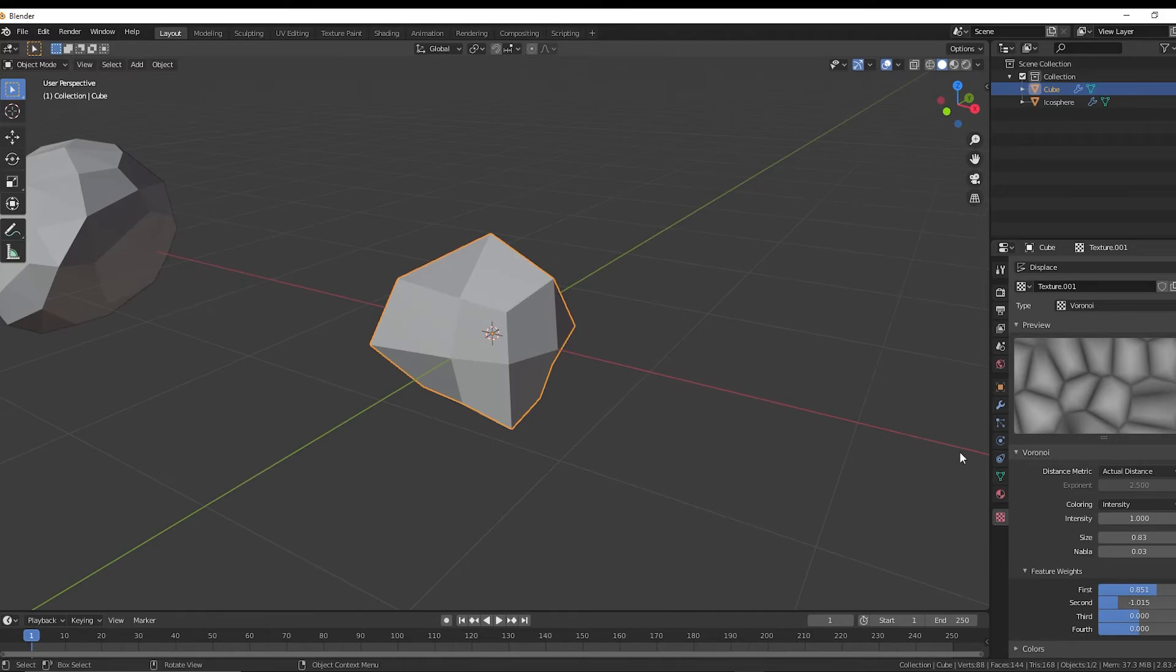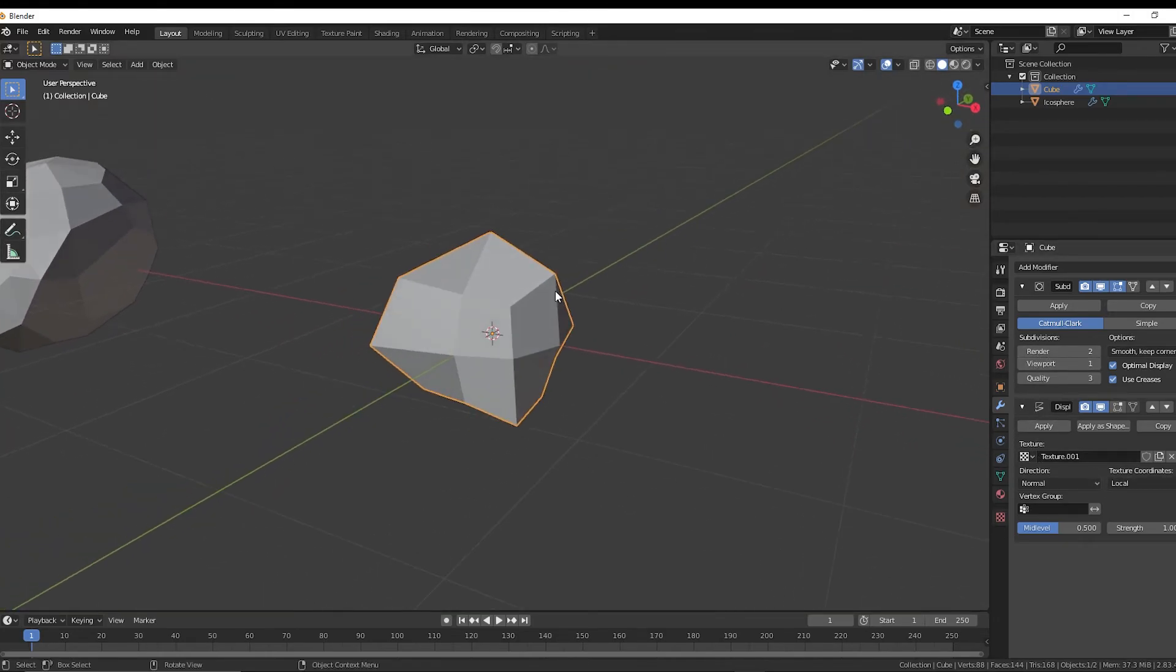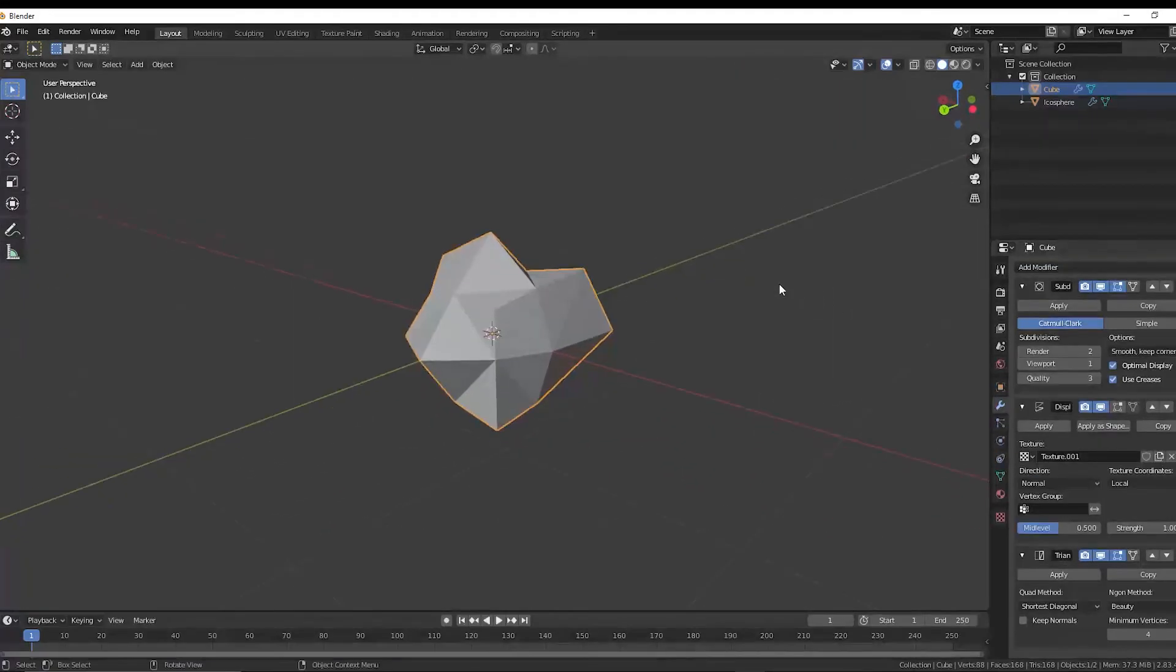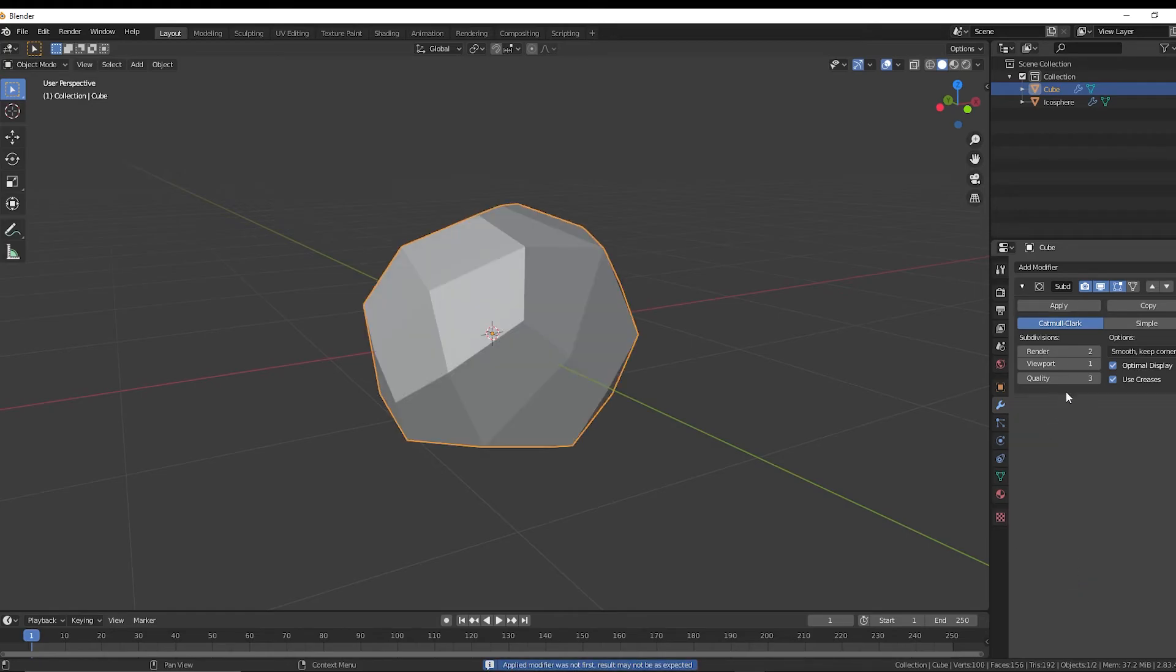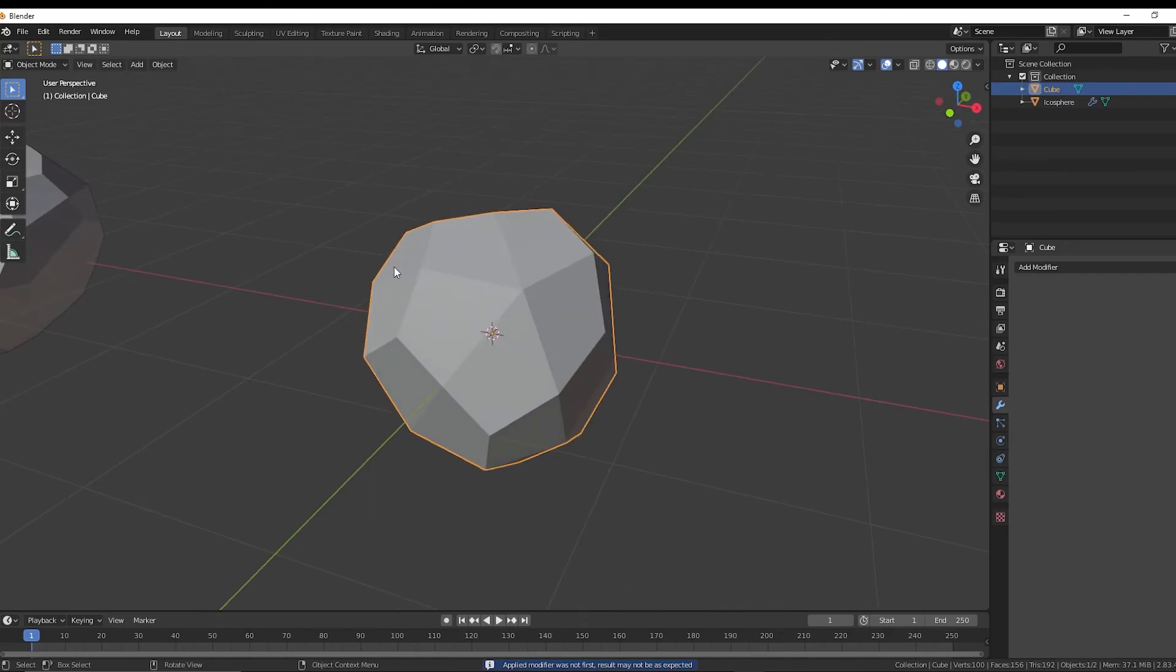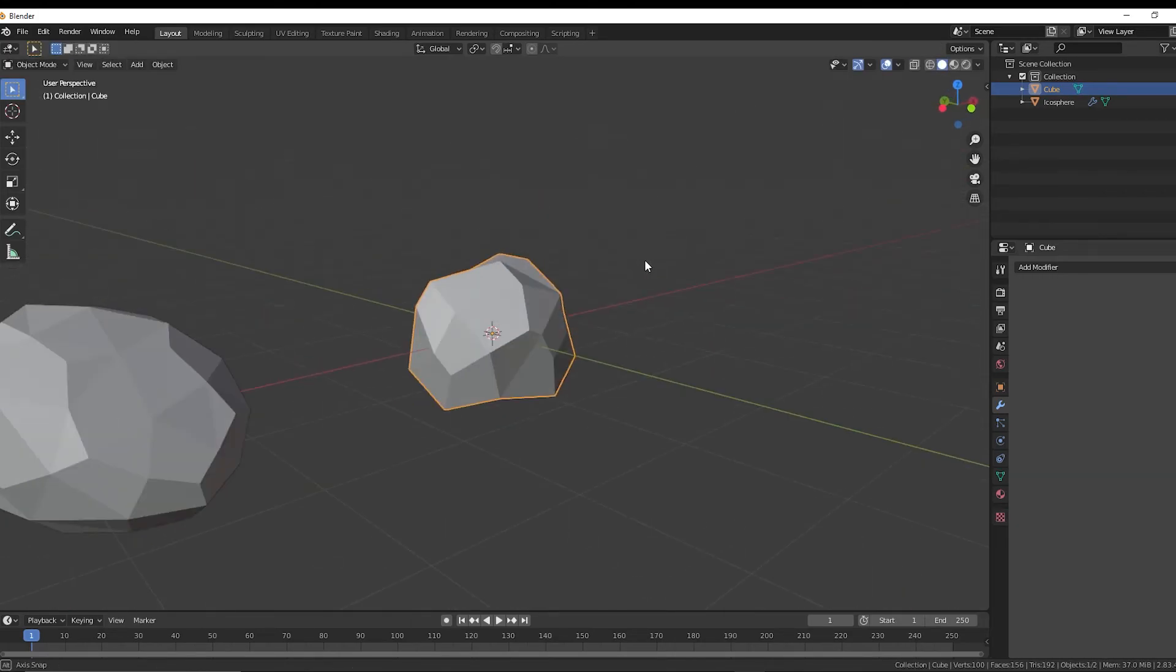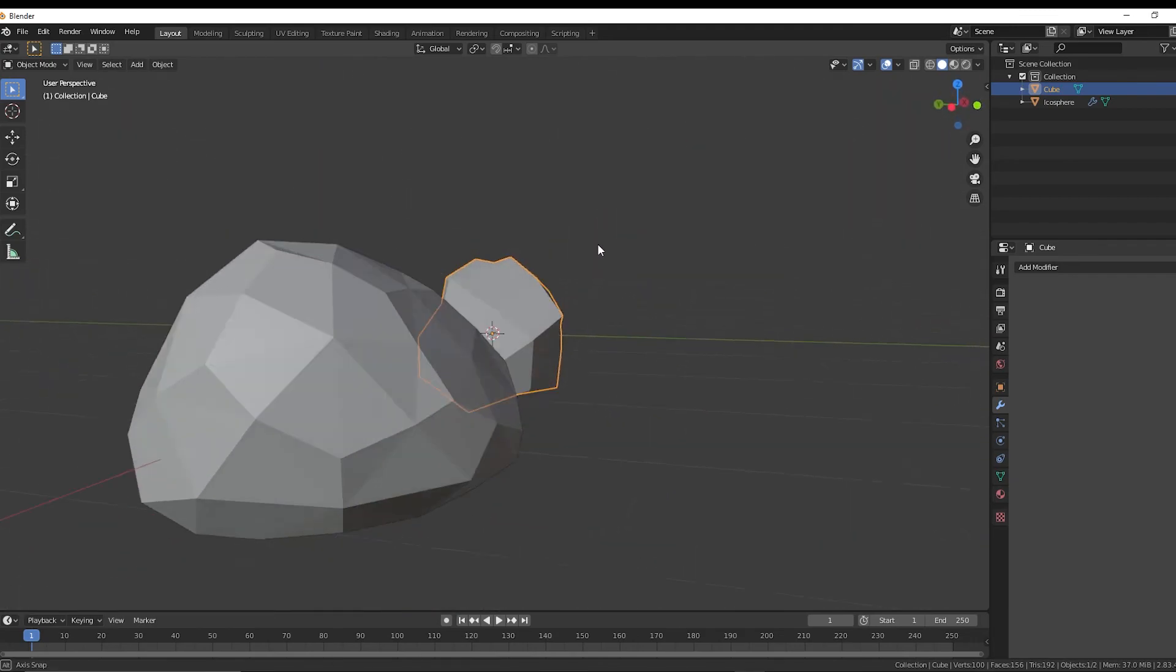All right. And then after that, I'm going to go back to the wrench and I'm going to add a triangulate modifier. And I'm just going to go and go through and hit apply on all of these. And that'll make the rock look a lot different. But now we can do that randomize and we can get some really cool formations there. Also shade smooth.